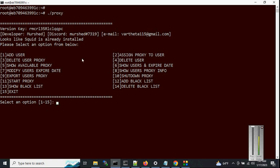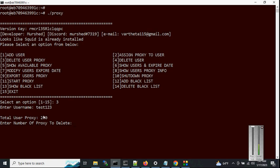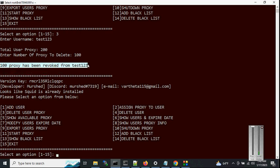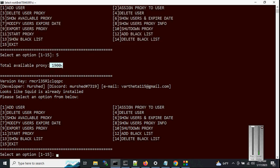Now let's look at option 3 — delete user proxy. Enter 'test123'. We can see we have 200 total proxies for this user. Let's delete 100 of them. You can see 100 proxies have been deleted from test123. Now checking available proxies with option 5 — it's now 1,900.